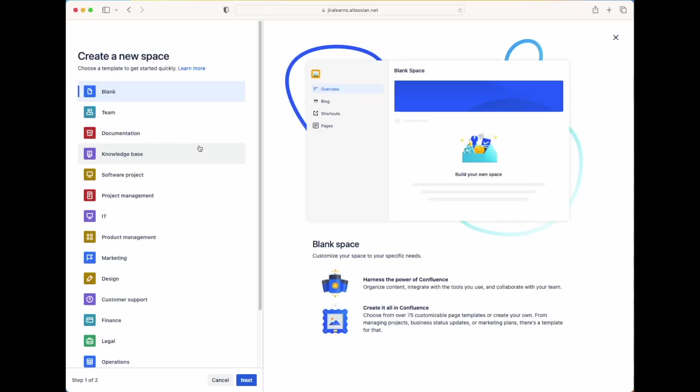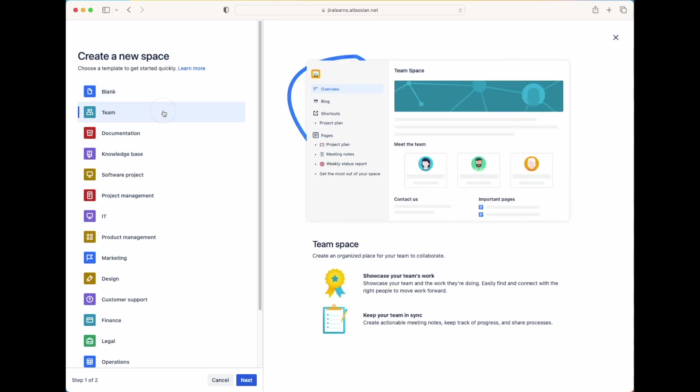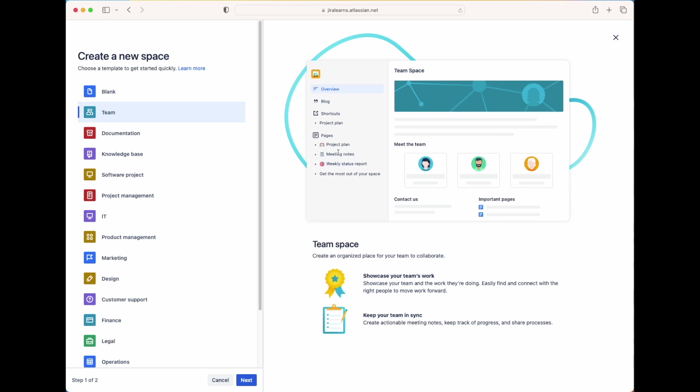Now what you're going to see is that you have many templates that you can use to build out your space. As we go through each template, take a look at what changes inside this picture on the right. The pages that will be created here will change depending on the template that you use. So if we go to the Team Space template, we see that on the left-hand side here, there will be pages created for your project plan, meeting notes, weekly status report. And on the homepage, it's going to showcase your information about your team members, their contact information, and then any important pages about your team that you create yourself.